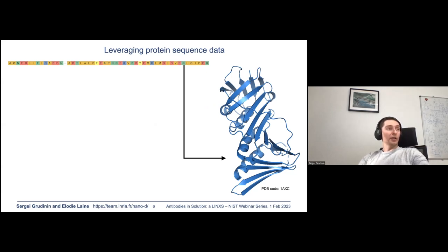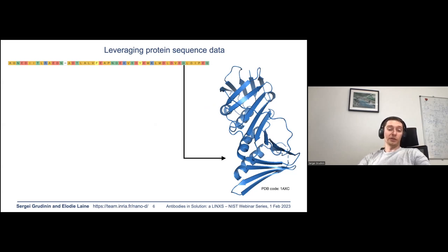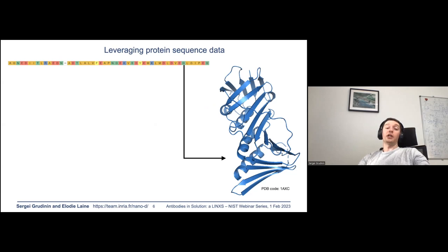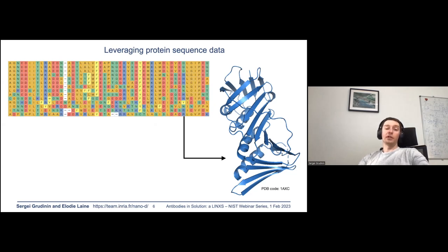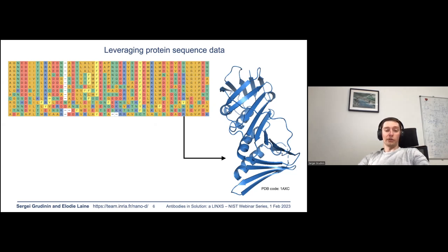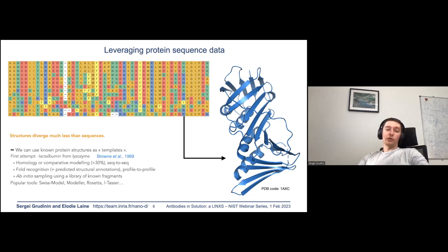Let's look at protein structure prediction from a different angle. We may notice that the shape of a protein is preserved much more than the sequence. In this slide, all different but homologous sequences result in nearly the same three-dimensional structure.